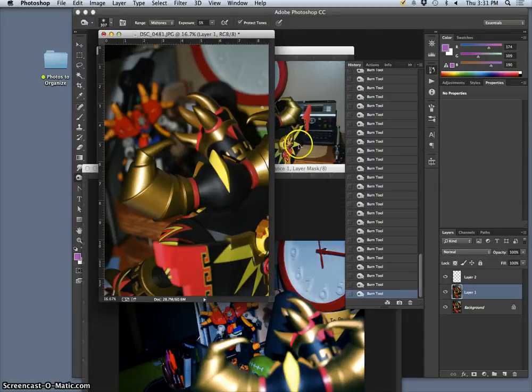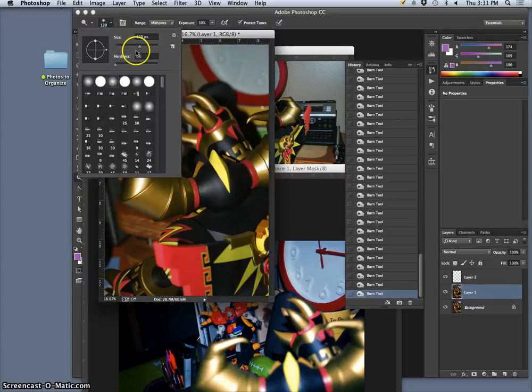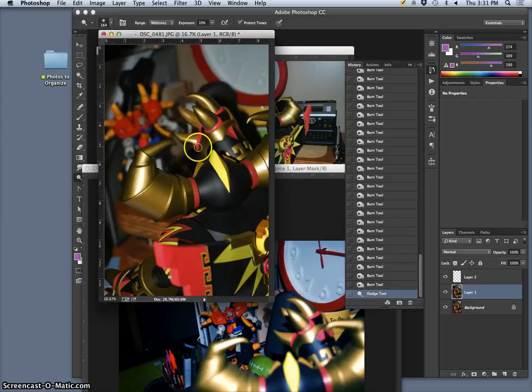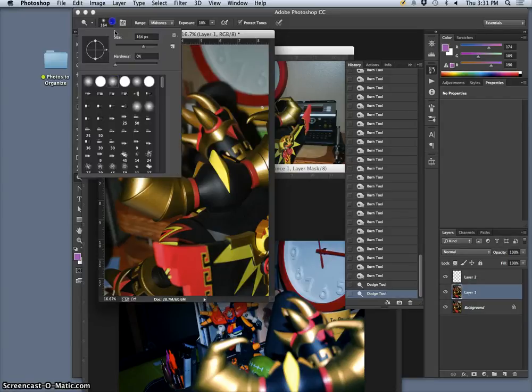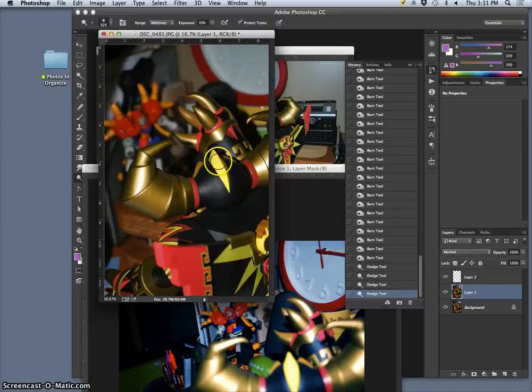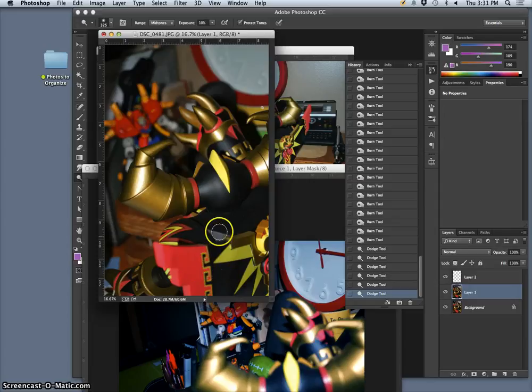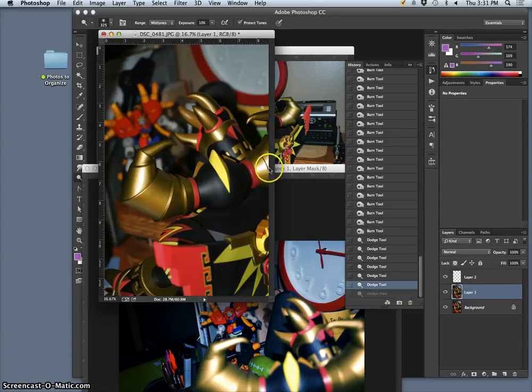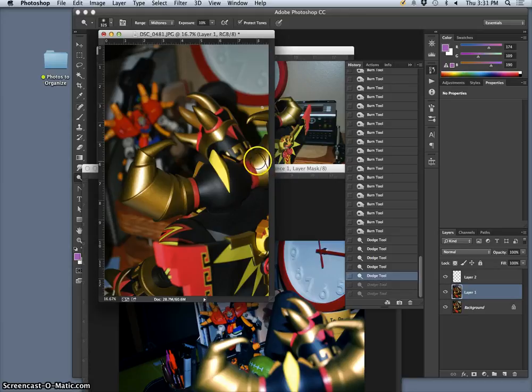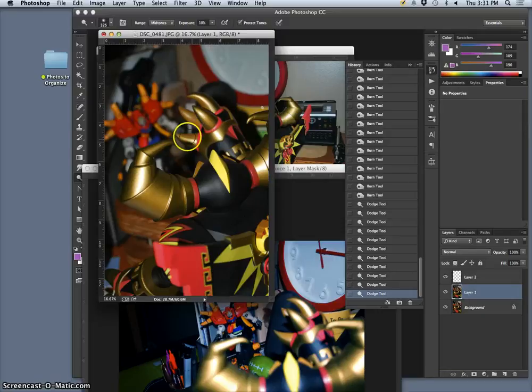That looks pretty good. Now I can use the dodge tool and do the same thing with any highlights. Really make this gold look shiny. I can just strengthen the highlights that my lighting established. I want to be careful not to dodge the highlights directly. That's why I'm on midtones. I don't want it to go to pure white.